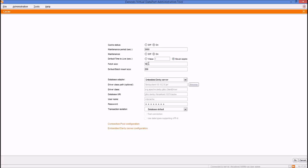The fetch size and the batch insert size can also be configured. To configure the fetch size, set the number of rows to be fetched from the database when more rows are available. To configure the batch insert size, set the number of insert queries per batch. The remaining fields handle database connectivity.